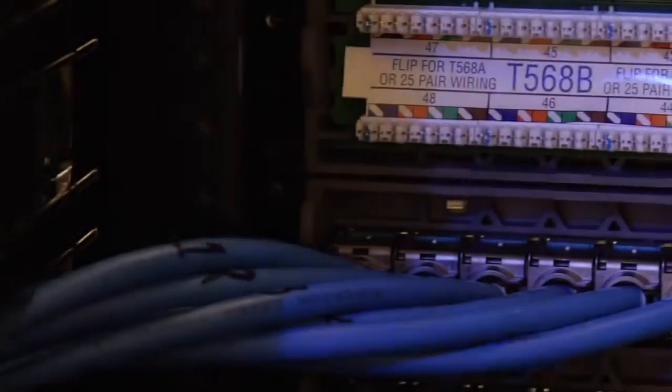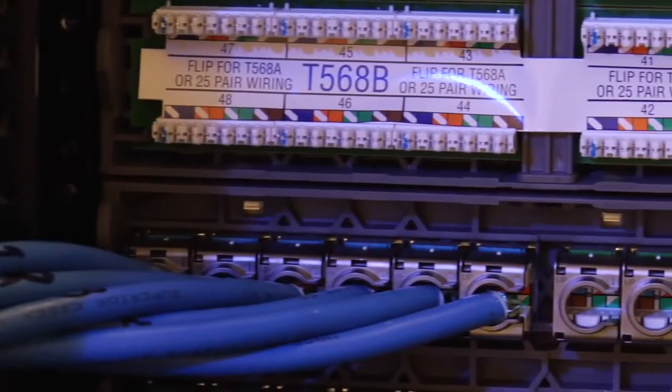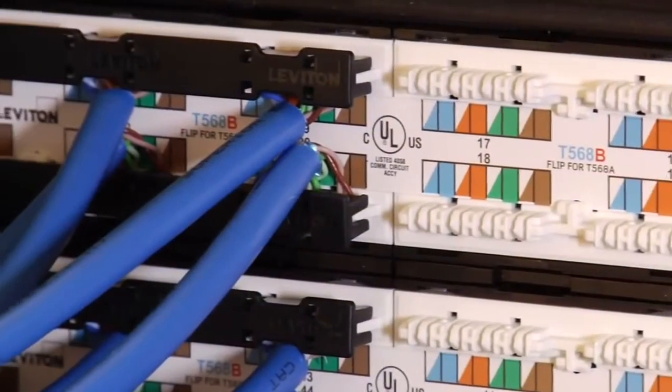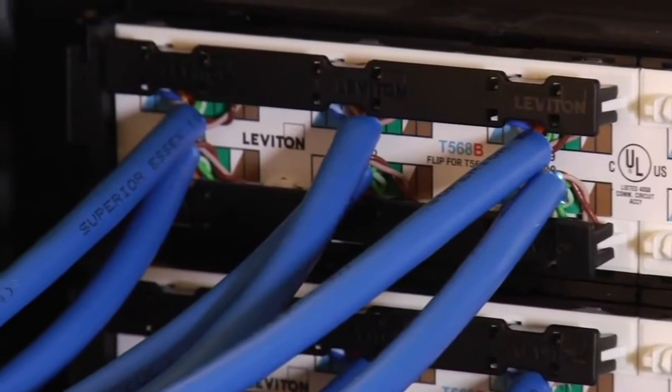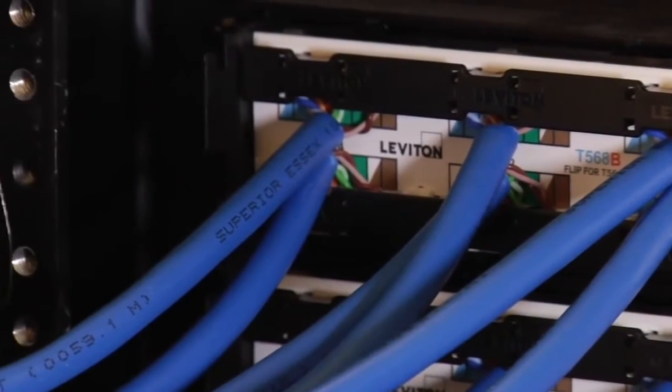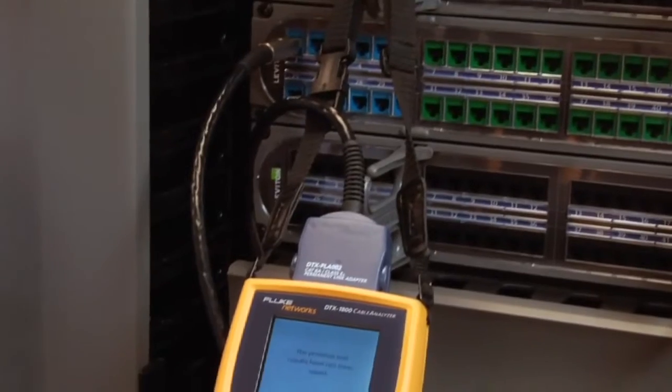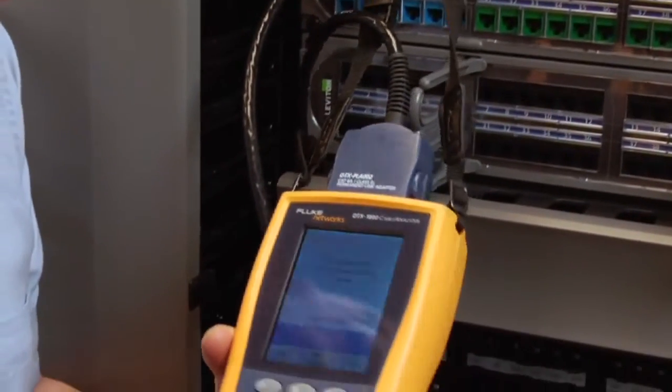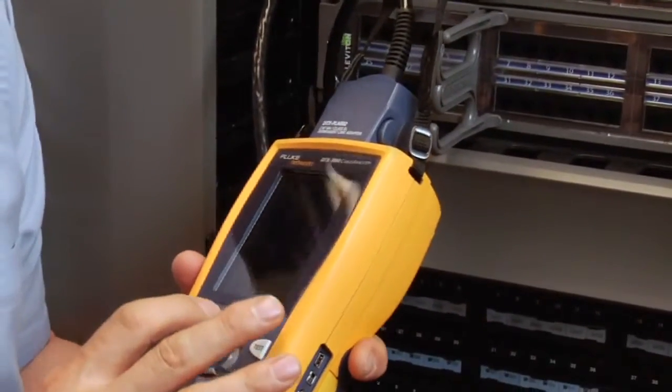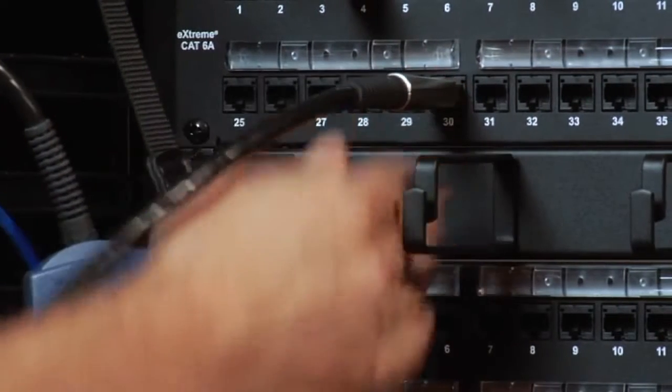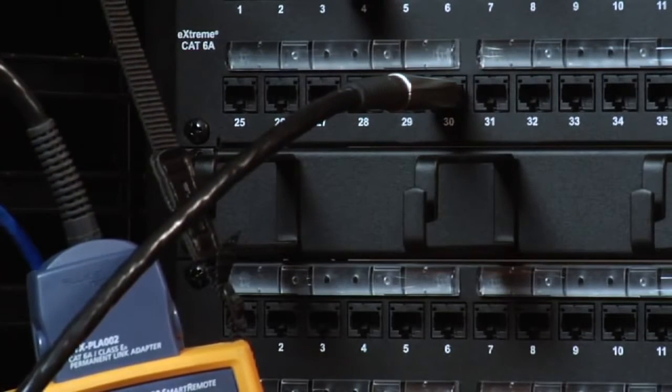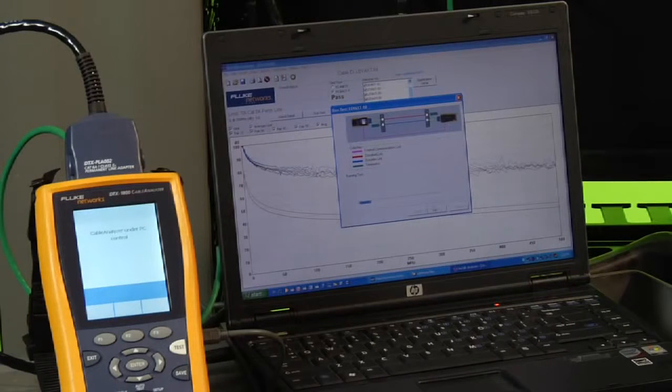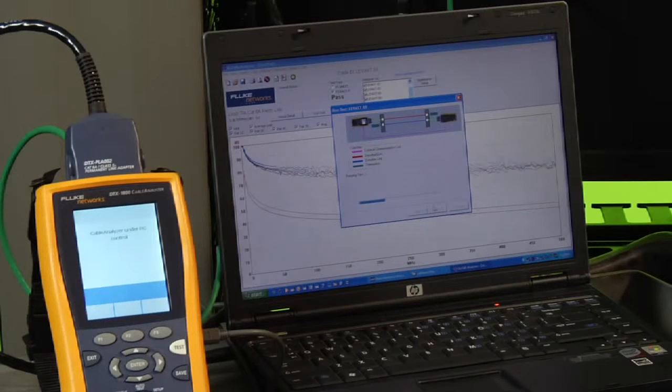We're going to start by running our normal permanent link or channel measurements. The tests you already run on each cabling link in every new install. There's nothing new here. You're going to follow the exact same procedure you would for any new CAT 5E or 6 installation. This part of the procedure ensures that each link is performing correctly on its own. After we complete that task and have saved the results, we're ready to start alien crosstalk testing to make sure these cables aren't interfering with one another.